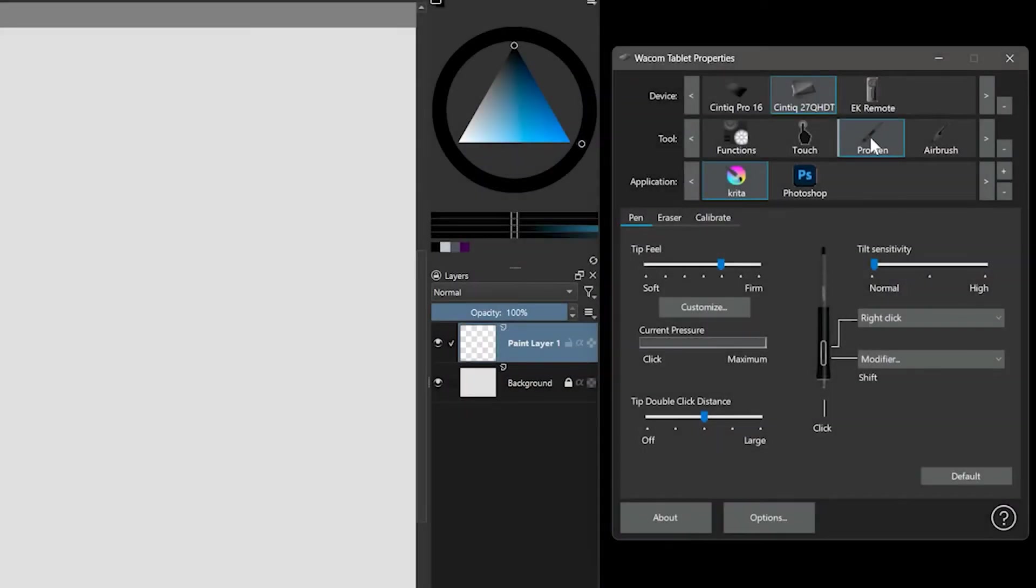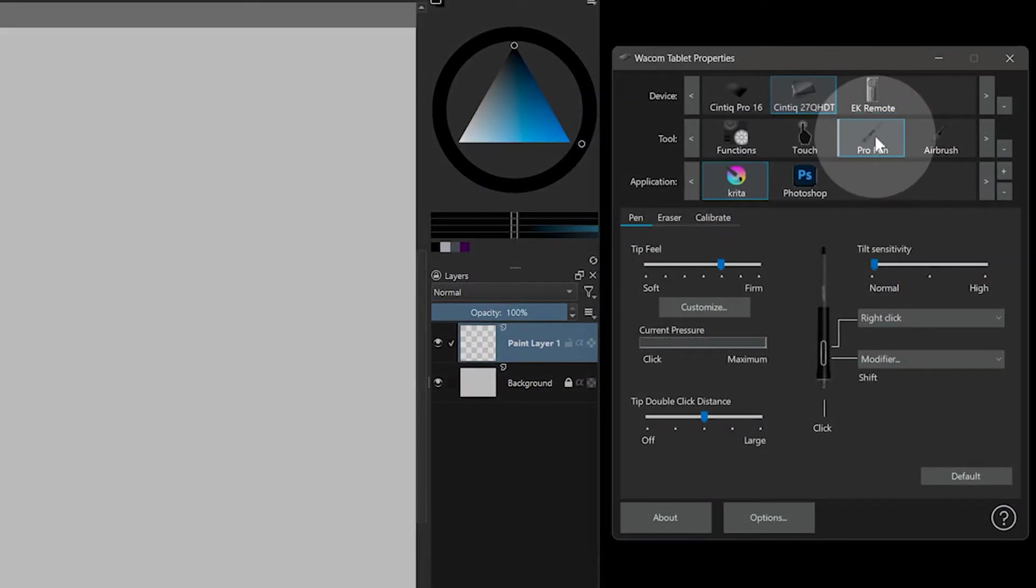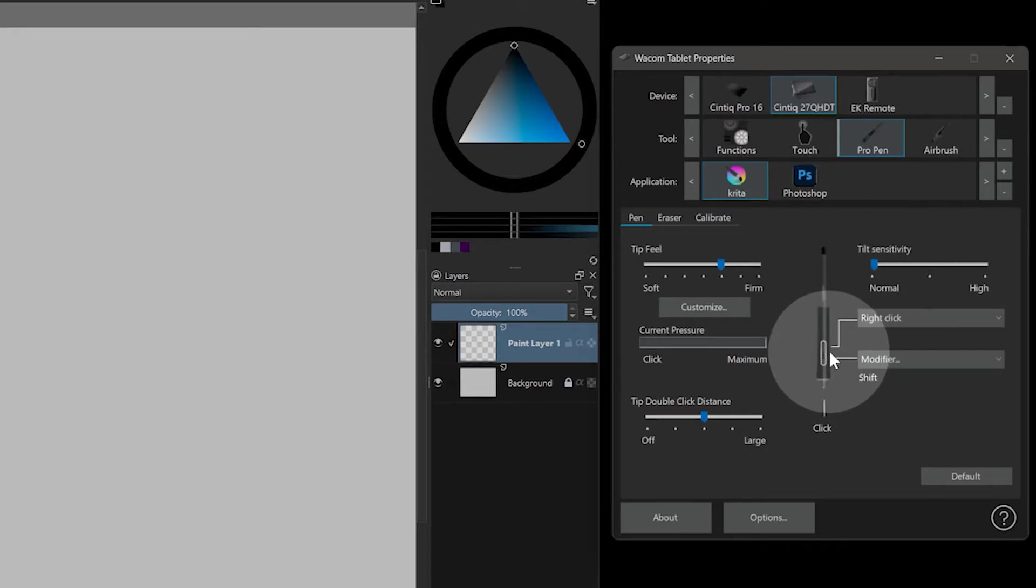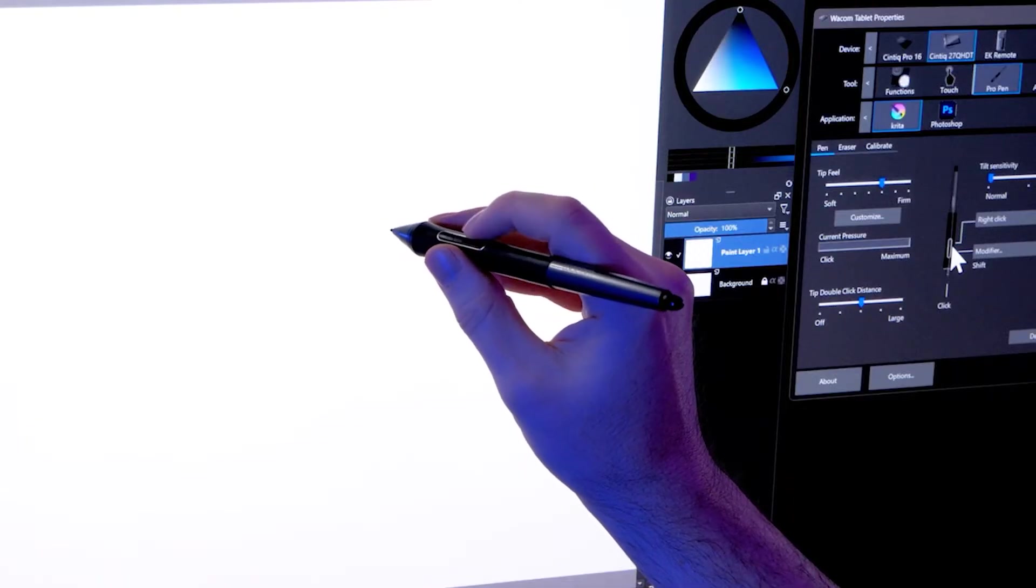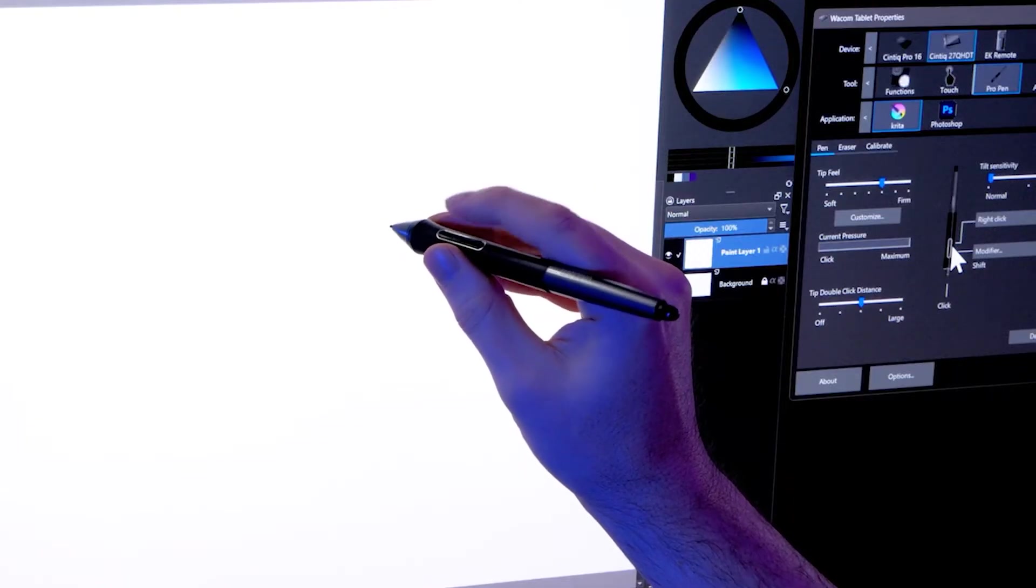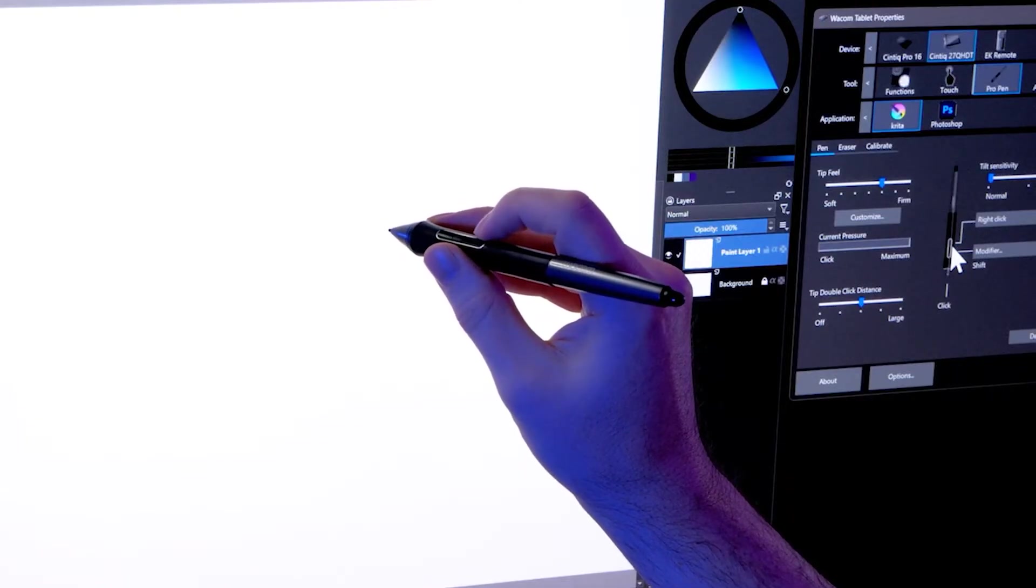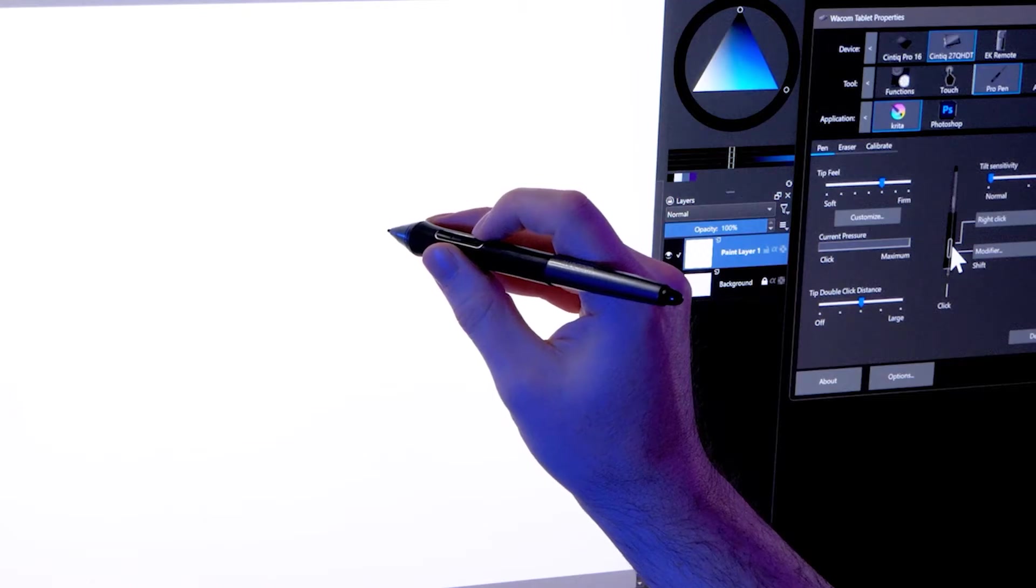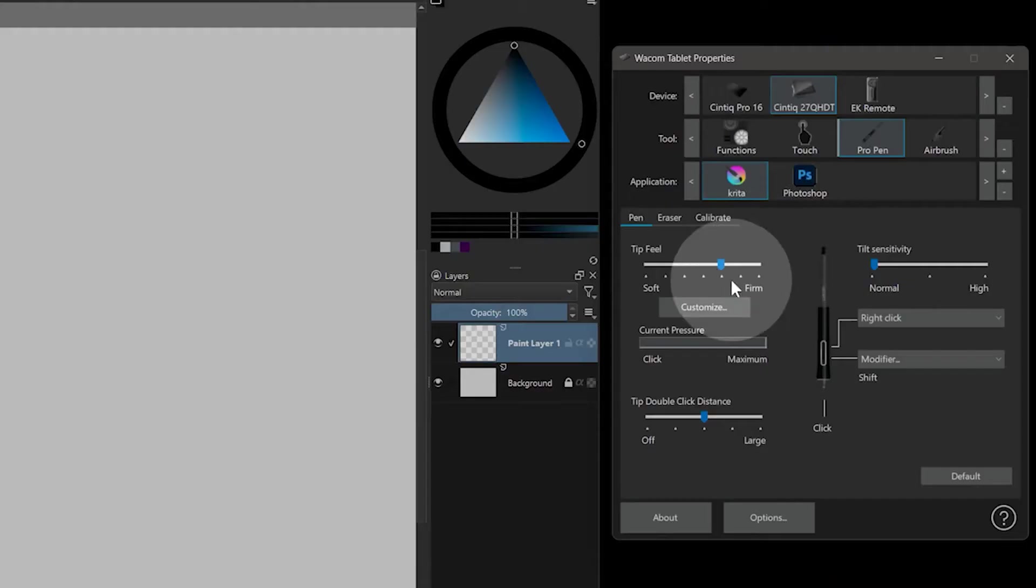Your pen may also have buttons that you can assign shortcuts to. These buttons are usually located near the tip of the pen. Typically, pens have one, two, or three buttons.